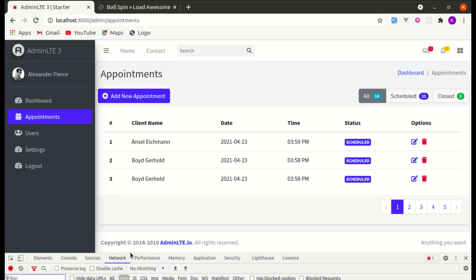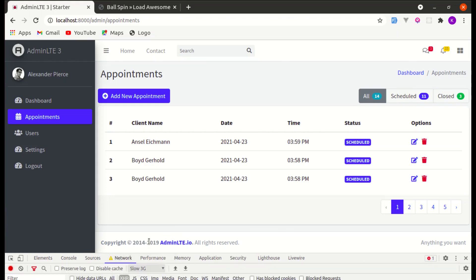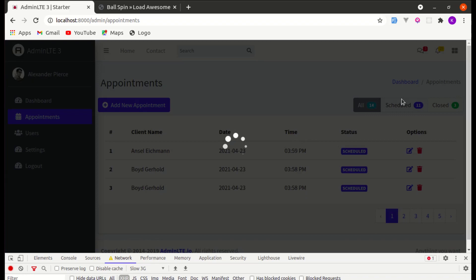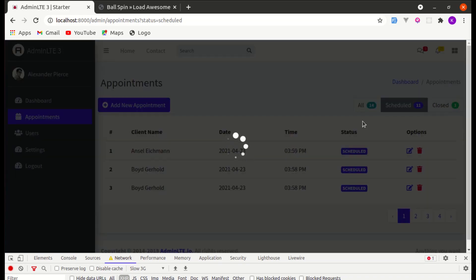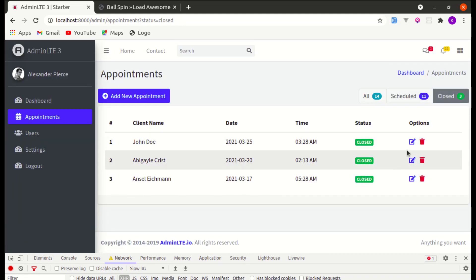Now the loading indicator is hidden by default. Let me go to the network tab, set slow 3G, and click the schedule filter — we see that loading indicator, which is perfect. Also notice that we are not able to click anything while it is loading, which is also very good.